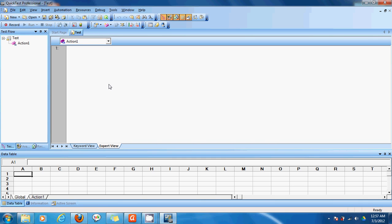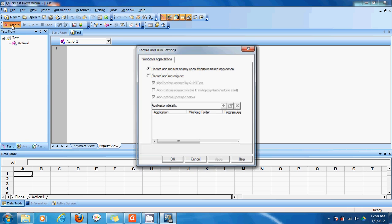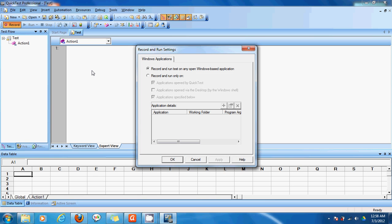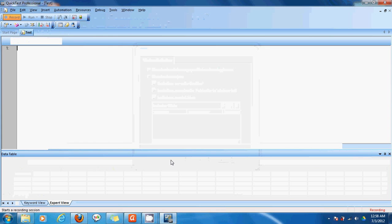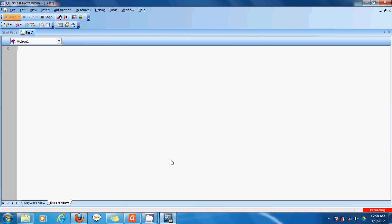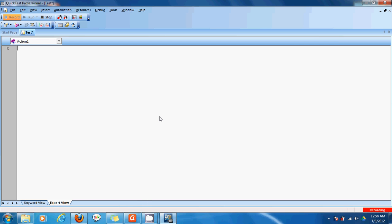So to record a new test, we'll click on record which is here and a record and run settings box opens up. For the time being, let's not do anything to it and let's just click OK. Now we can see that it's recording and we can see a recording blinking light at the bottom of our application. So now QTP actually tries to record everything I type, everything I click so that it knows what I've done.